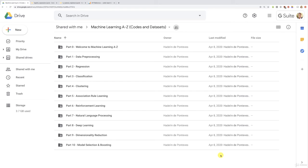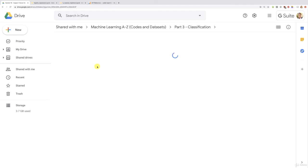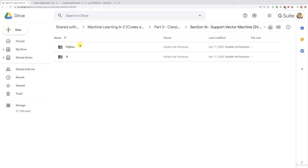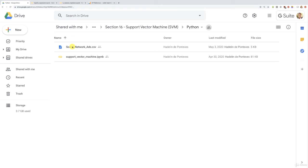Before we start, let's make sure everyone is on the same page. I gave you the link to this whole folder, so make sure to connect to that link. Follow me into Part 3 Classification, then Section 16 Support Vector Machine SVM. We're going to start with Python, and in this Python folder you will get two files.